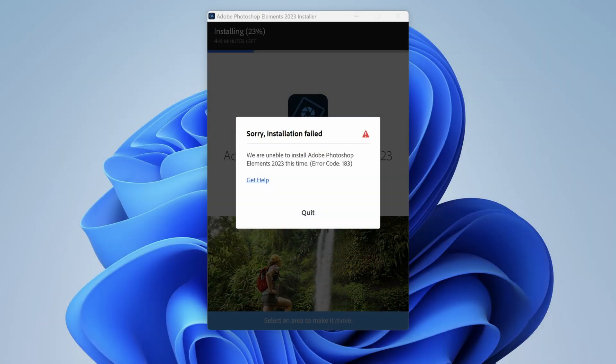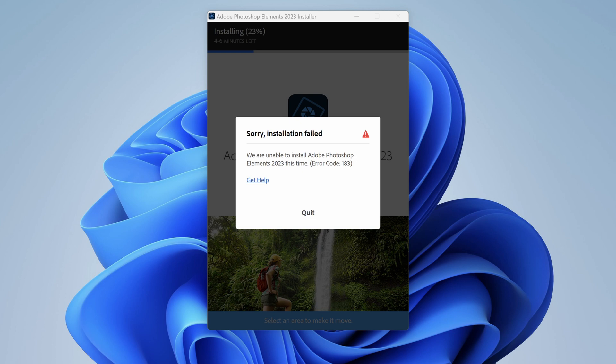If you were to install Photoshop Elements on a fresh Windows 11 on ARM VM, you would see the following error message: We are unable to install Photoshop at this time, Error 183. To avoid this, you need to perform two steps.